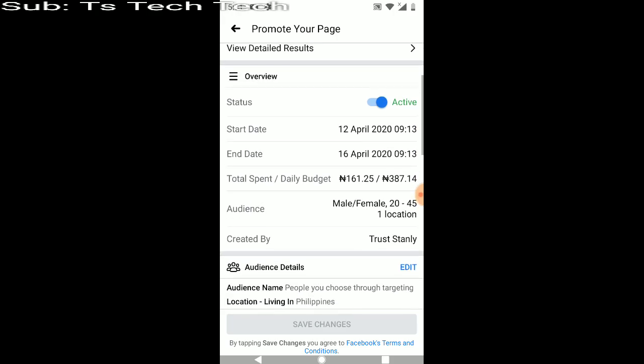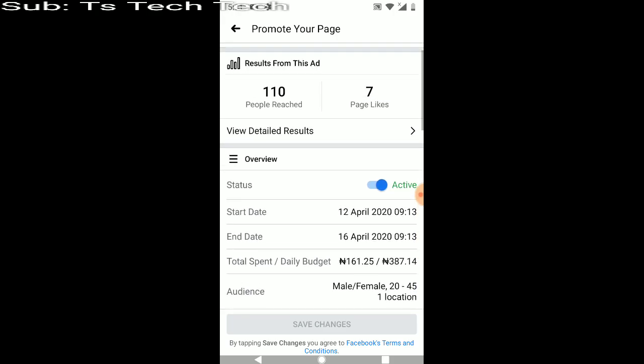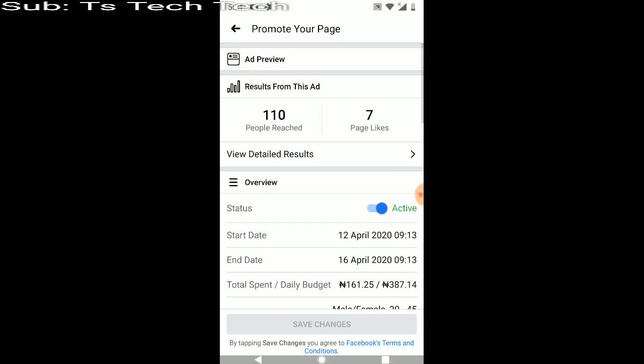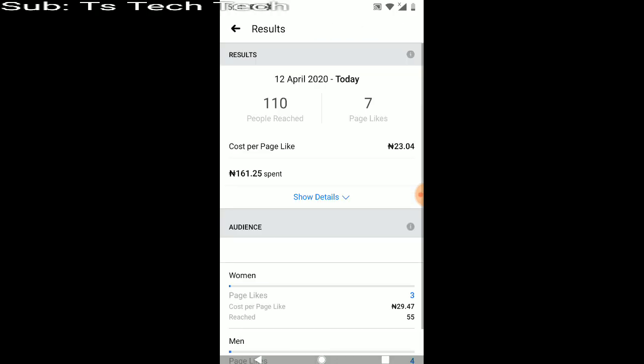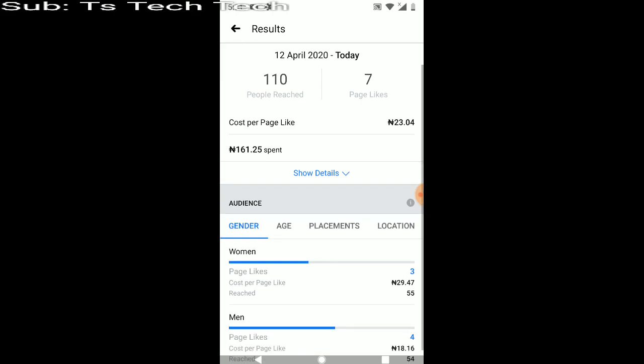So when you click on that, you can go ahead and see how many people that reached for the ad. Go ahead and click to see more results so that you can see more of the details. Now, the total amount I spent for this ad was 160.25 Naira spent on it.